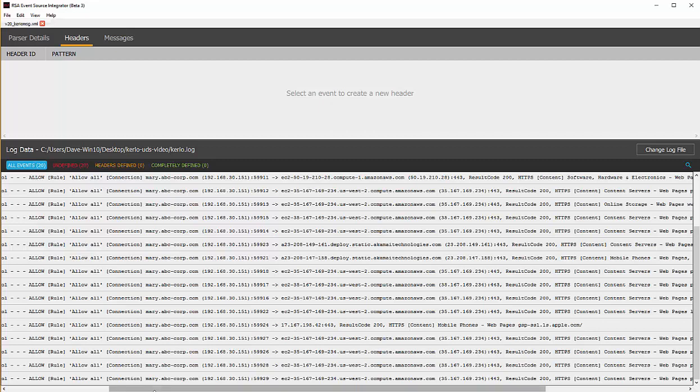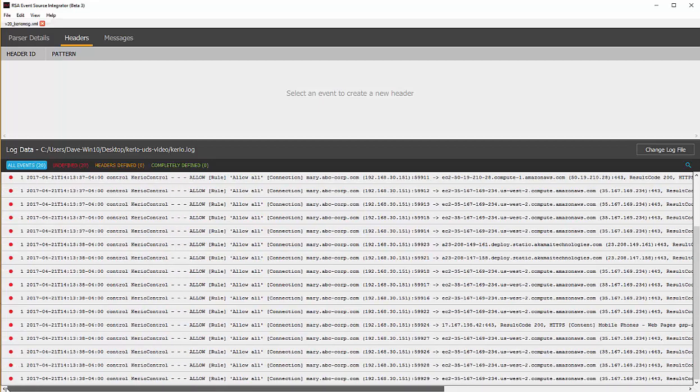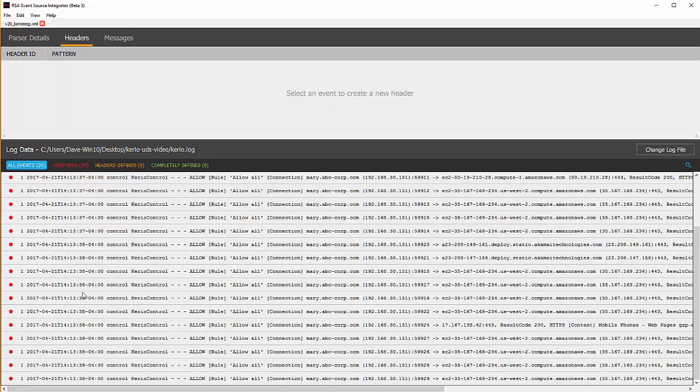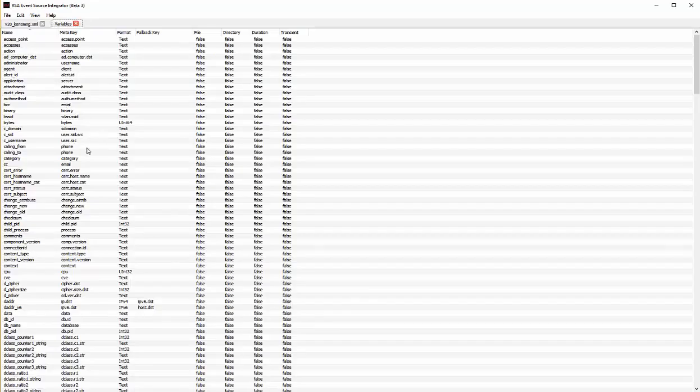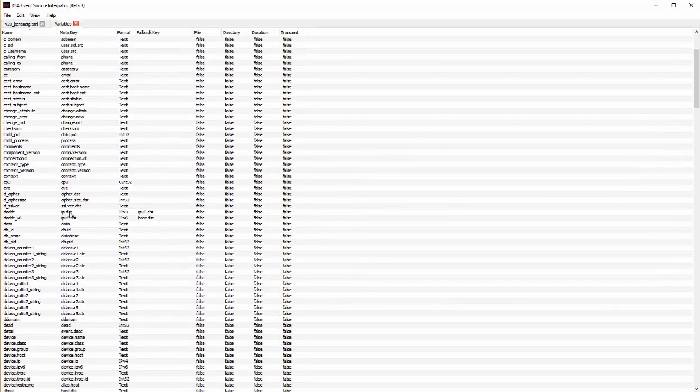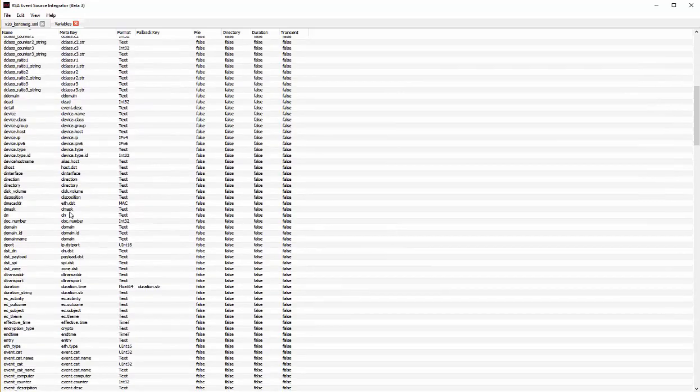Also, when walking through and working with the ESI tool, you may not know what variables you would like to use. There is IntelliSense, so as you start typing, it will show you the variables that are available. But there's also a reference here that we can take a look at to see what variables are available to be used. First, if we click on view, variables, we can see all of the different variables that can be used in the system.